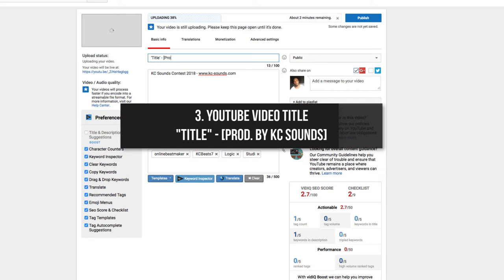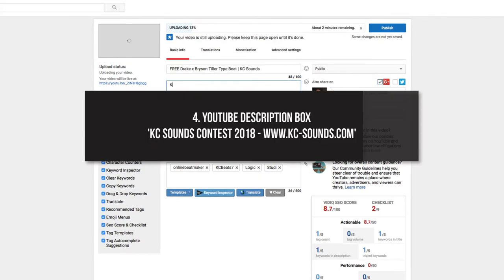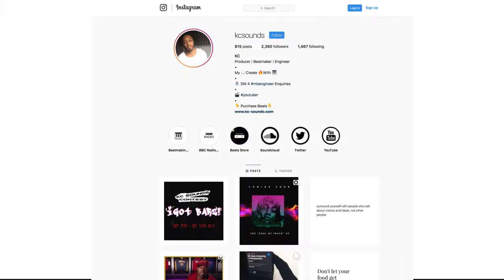Number three: your YouTube video must include your song title and then 'Prod by Casey Sounds.' Number four: you must put in the description box 'Casey Sounds I Got Buzz Contest' and a link to my website, which is www.kcsands.com.